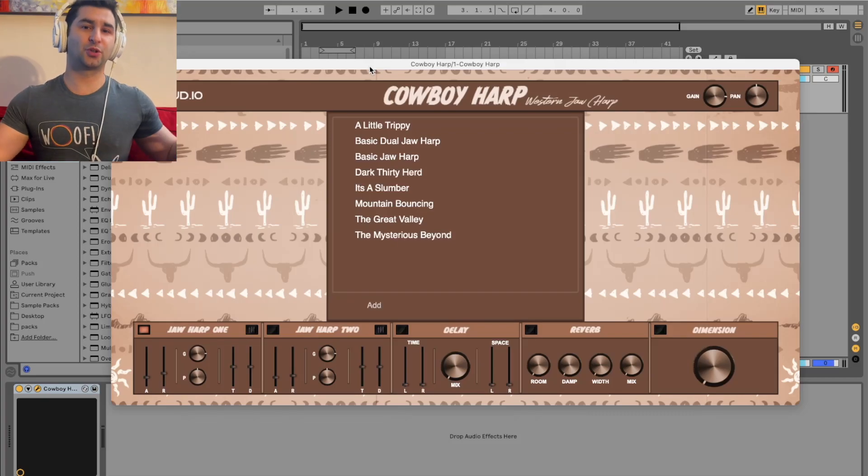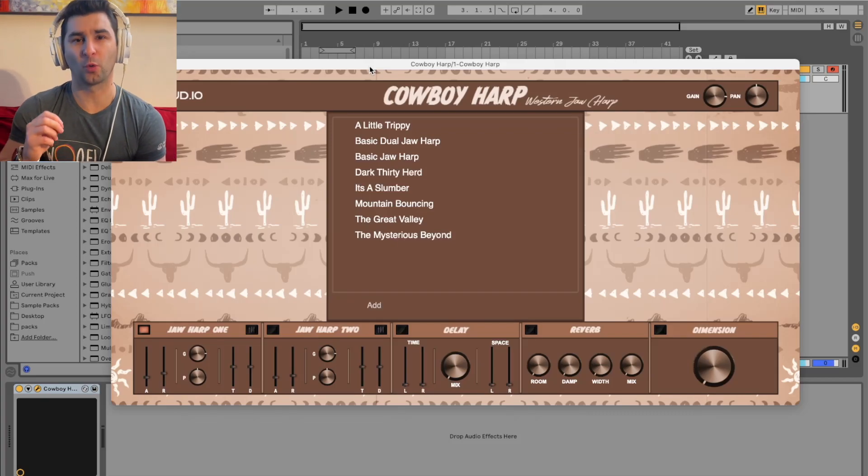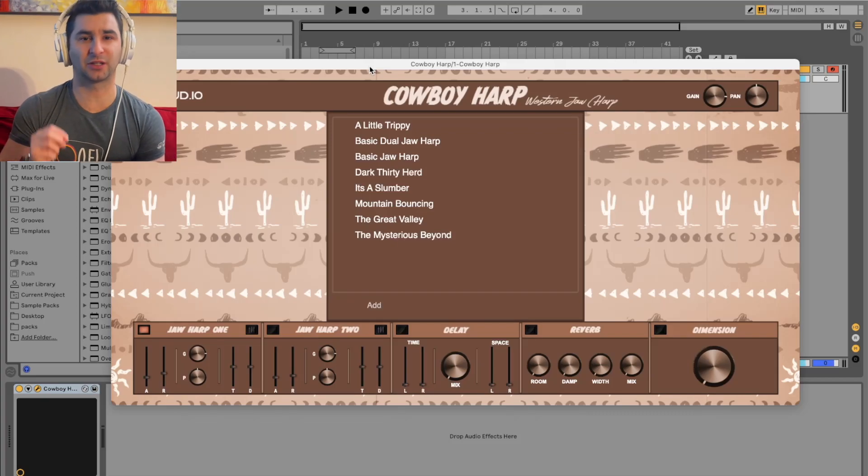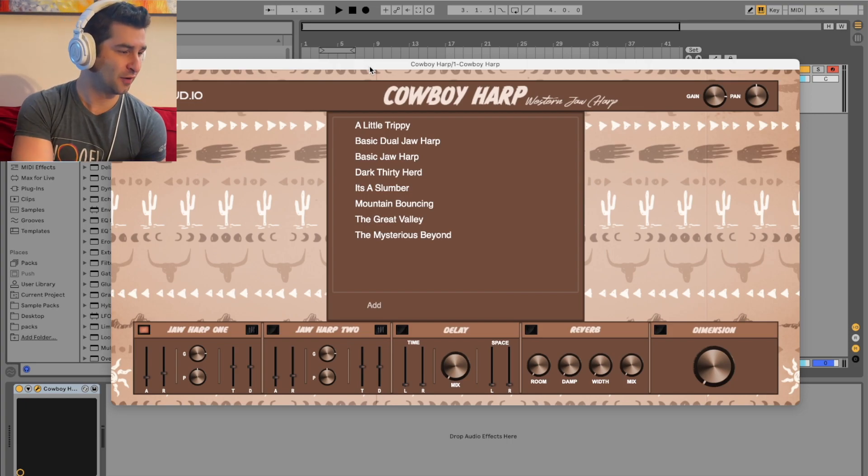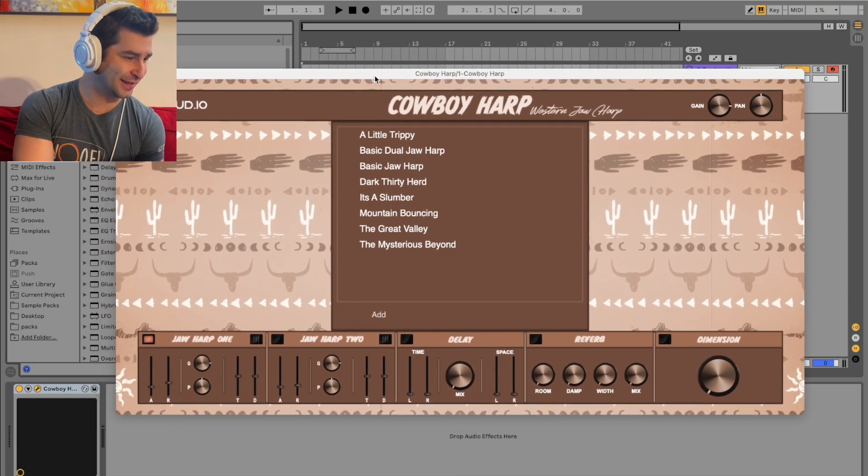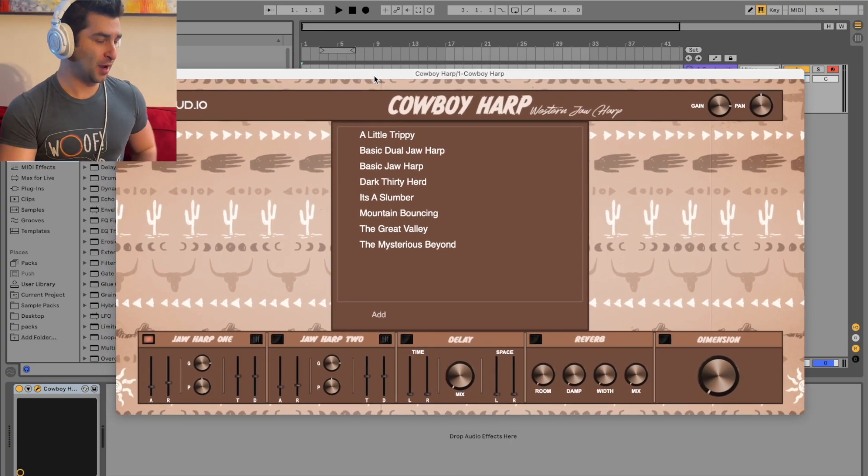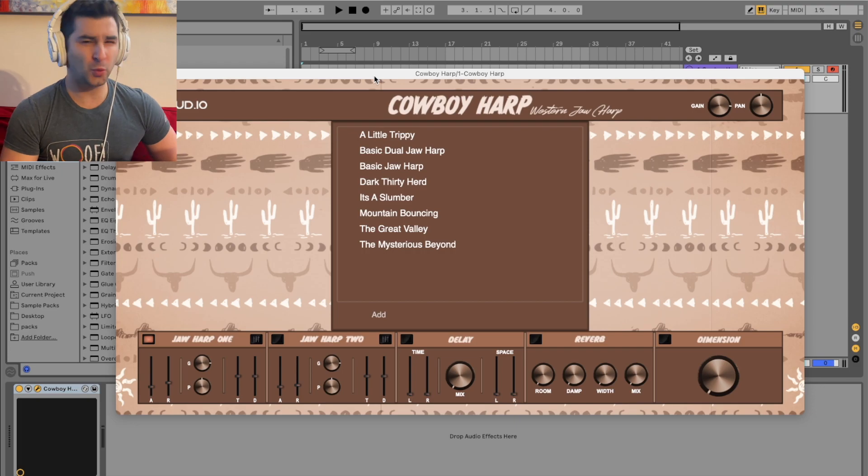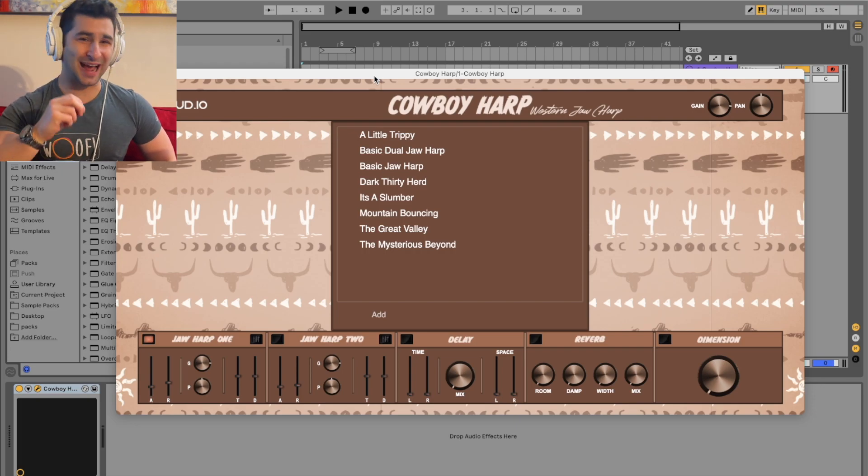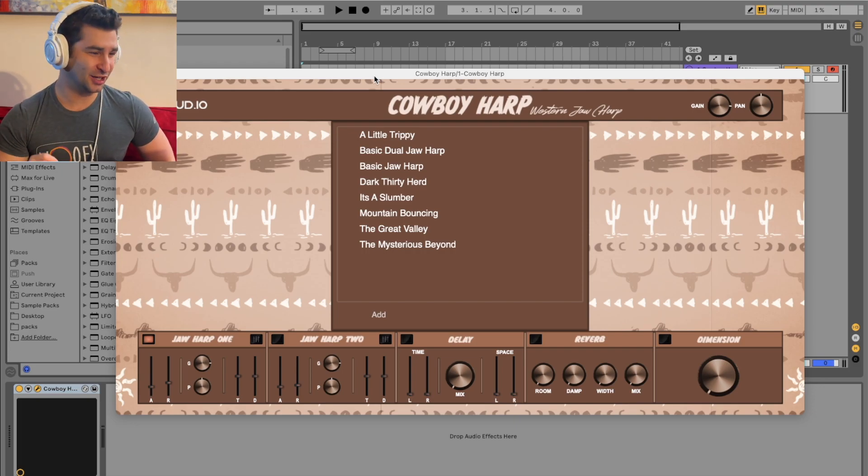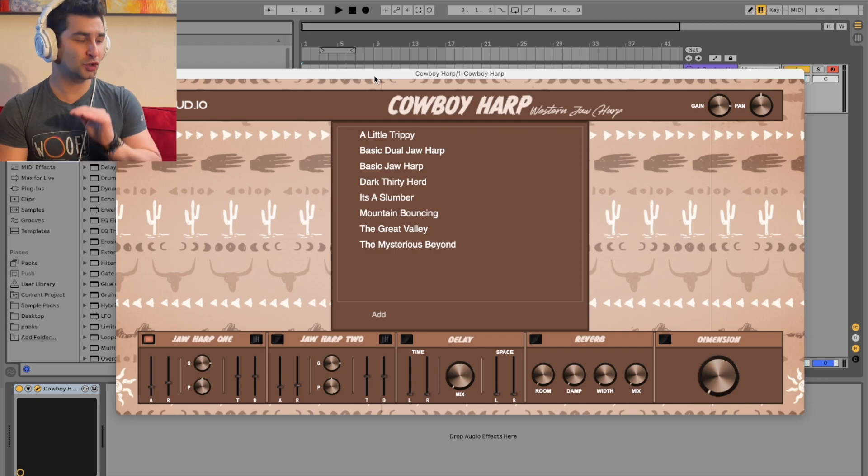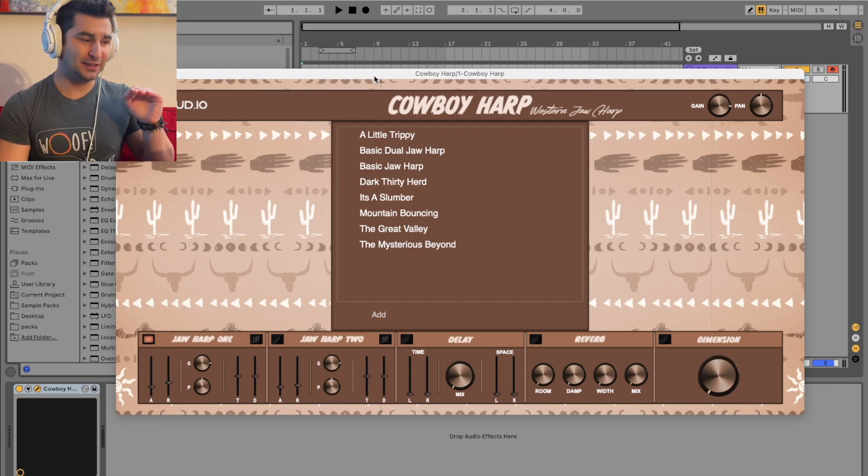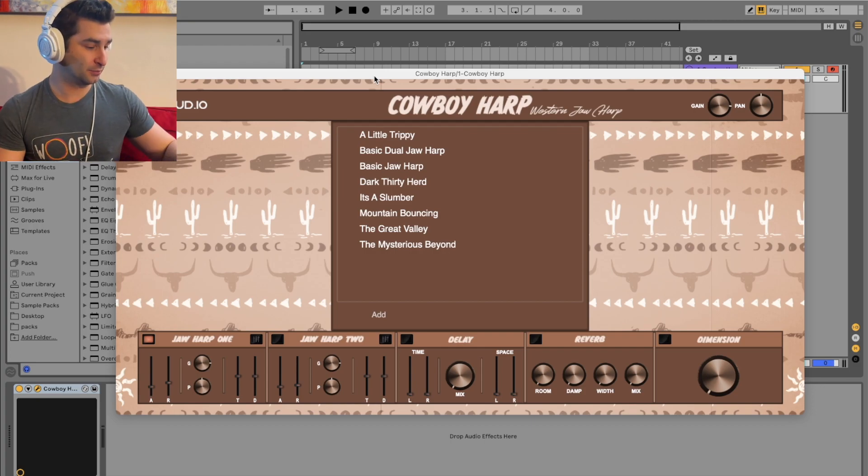Welcome back to another episode of the free VST Plugins Detective, where I review, test, and demonstrate various free VSTs. For today, we are looking at the Cowboy Harp. I'm going to give this one a 4.25 out of 5. This has an excellent, very unique sound that's super difficult to find, so I'm just going to play it.